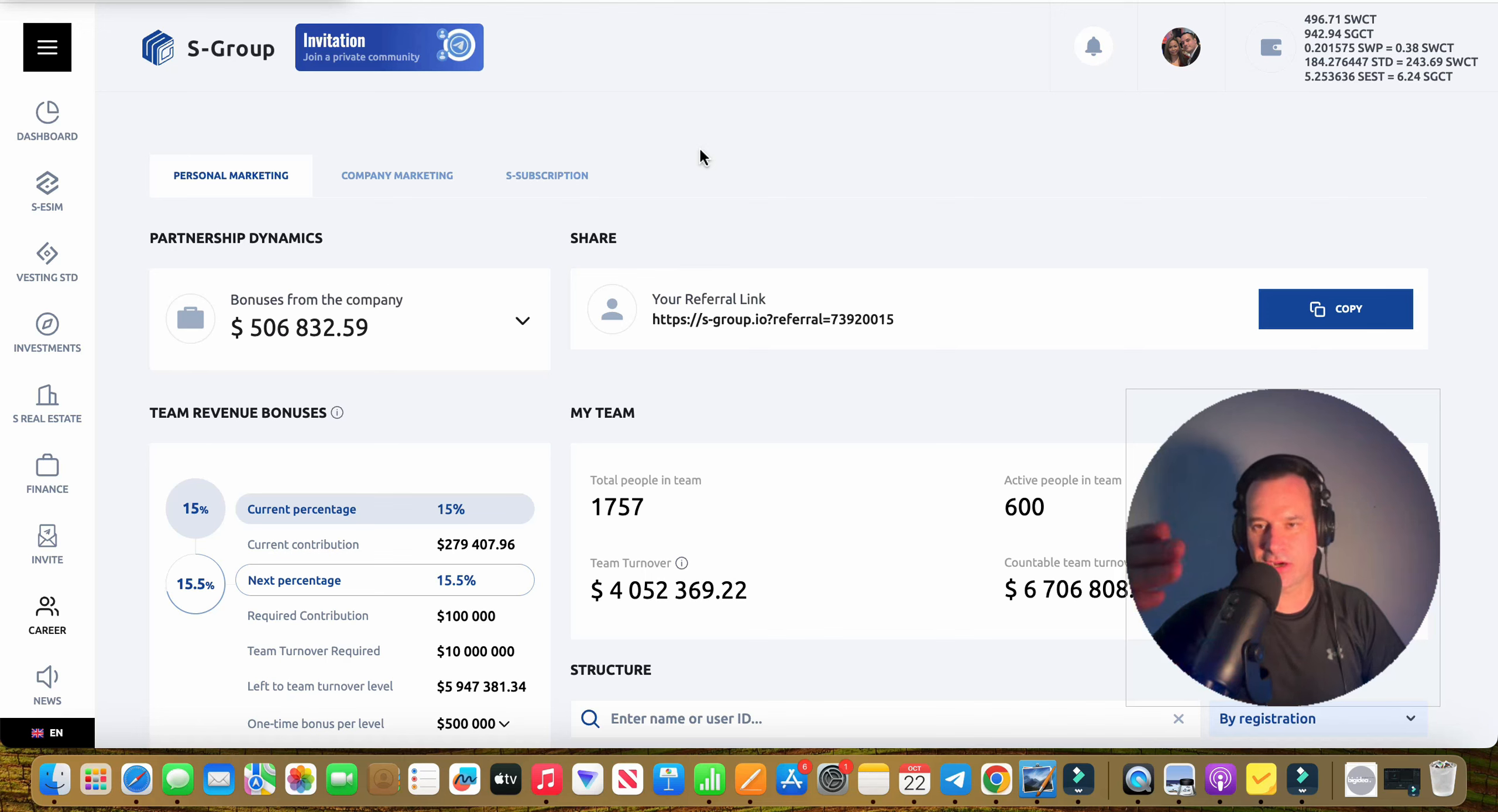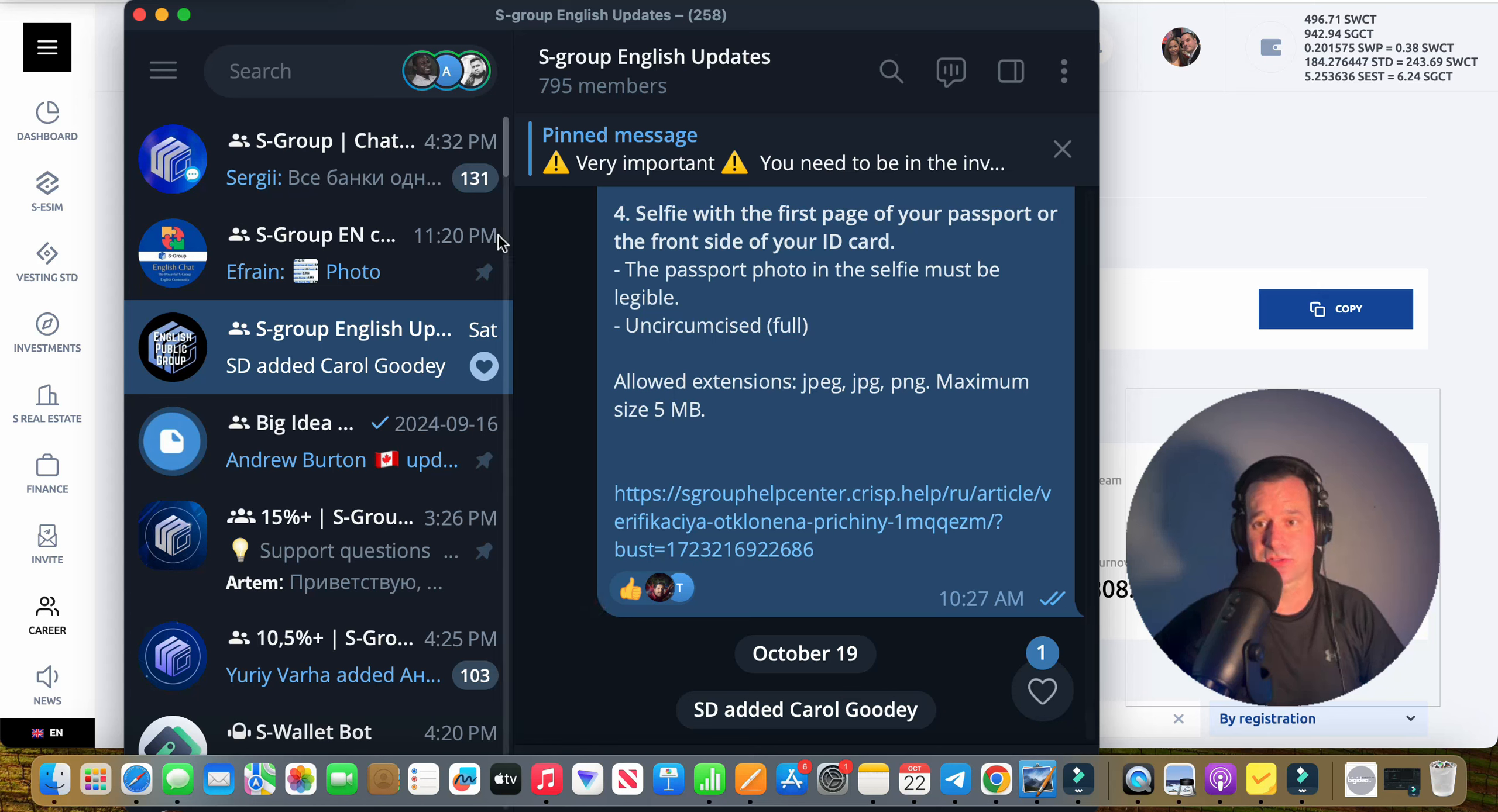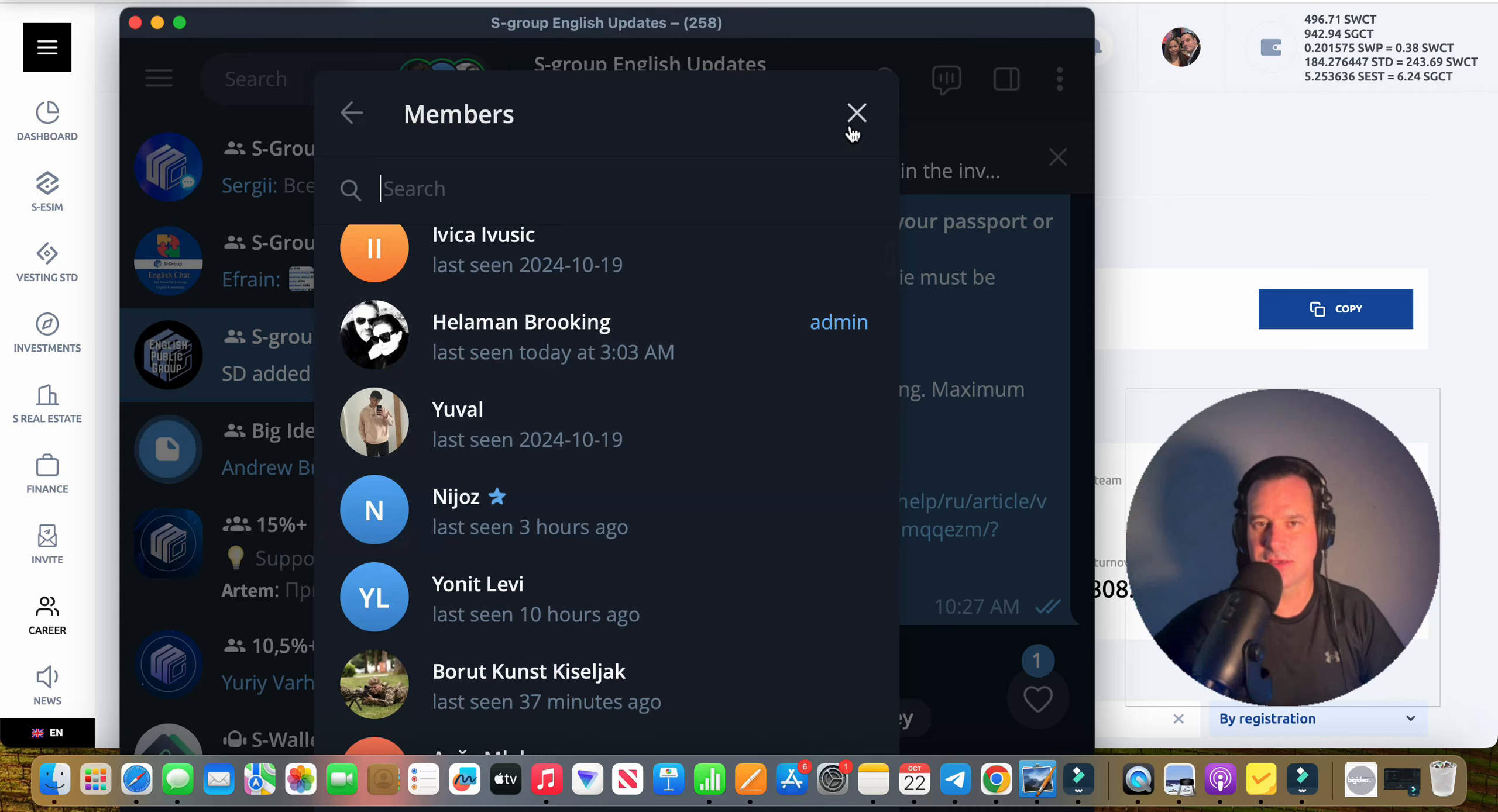If you're not part of this group, guys, this is where you need to be. You need to be in this group here, the English Updates channel, and it's open to the public. I'm pretty sure there's probably 100 plus people in here that are not even S Group members. I cannot believe when I click on the members here how many people are in this group but they're not in the Investors Chat Group, which makes completely no sense to me.